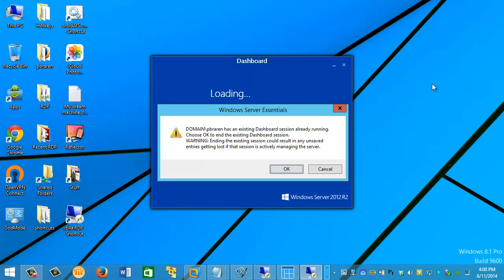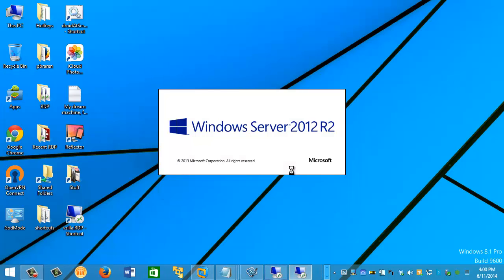Okay, if you get this warning, just click OK to exit any existing dashboard settings you may already have running elsewhere.